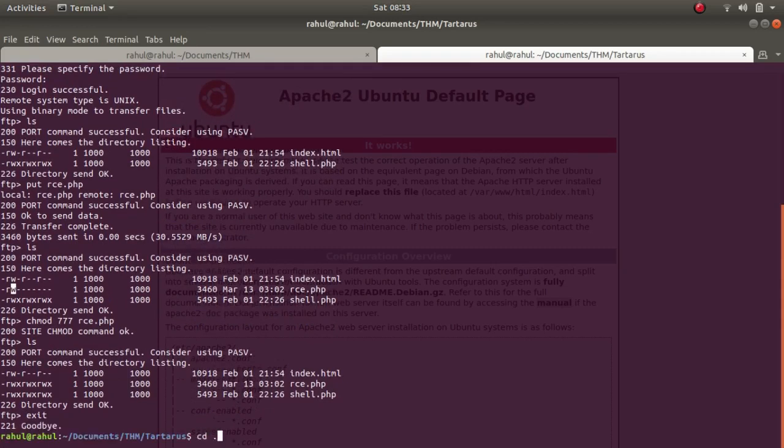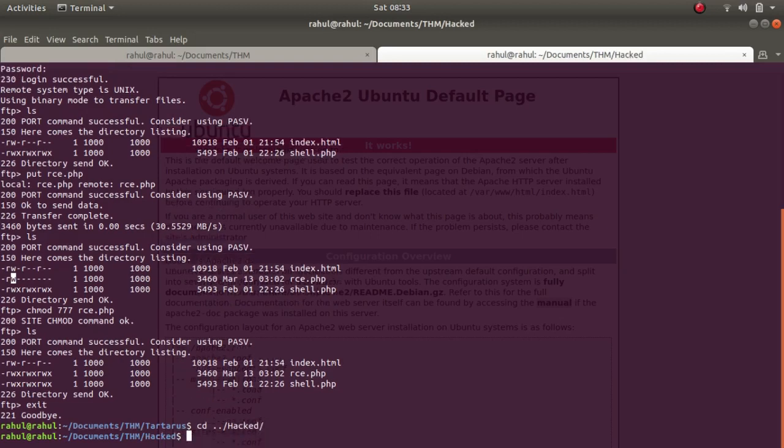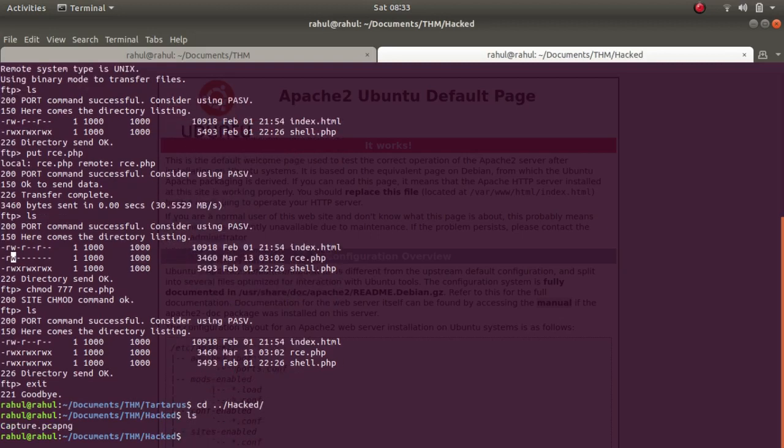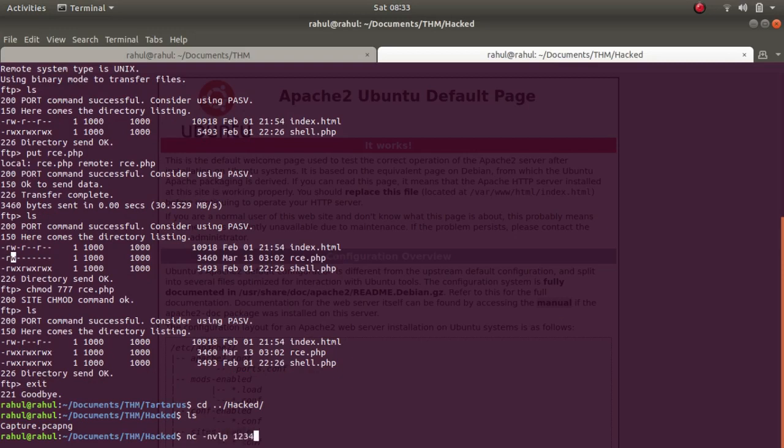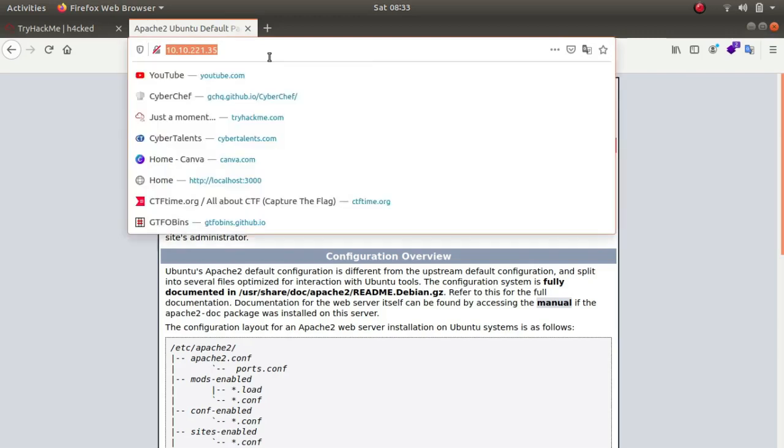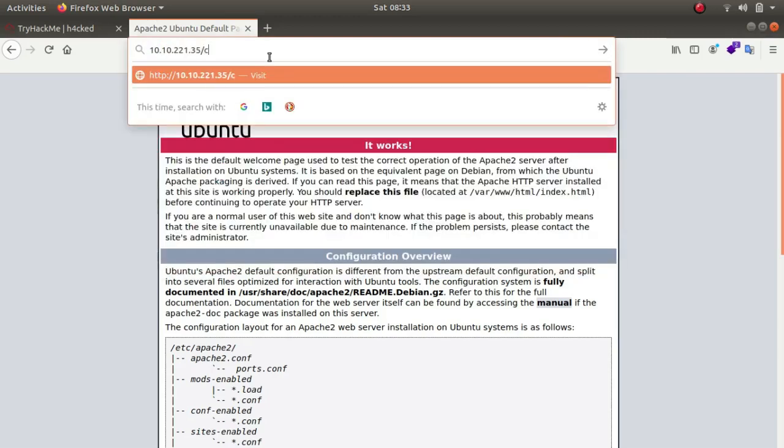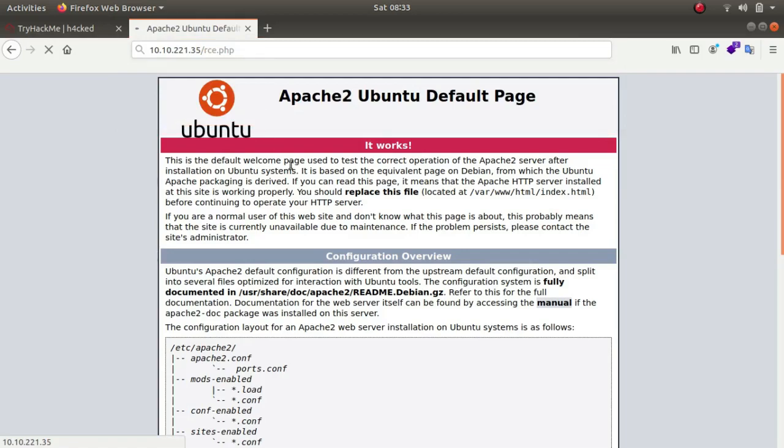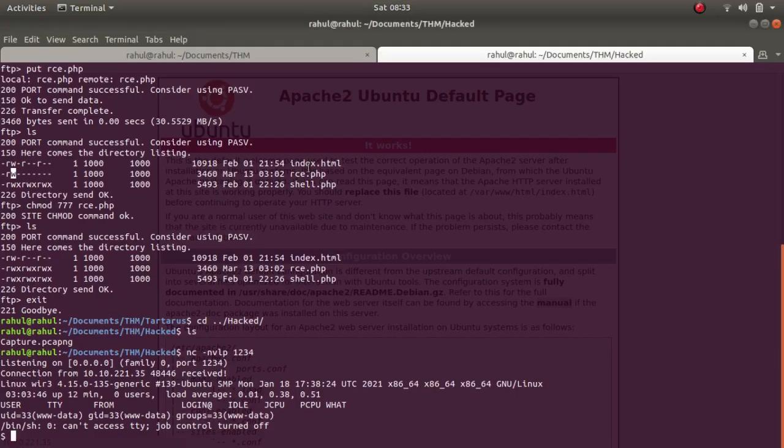So now what we can do is we can go back to the root directory, and now we can use netcat -nlvp. If you remember, the port I selected was 1234. I have several listeners and rce.php, and we get a reverse shell.